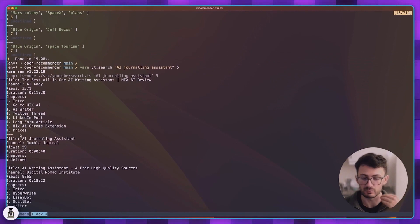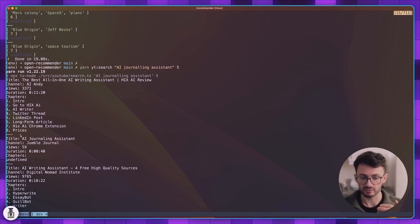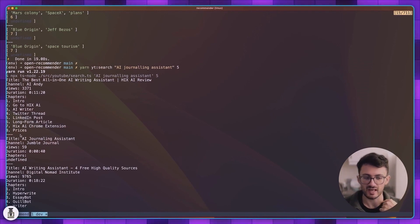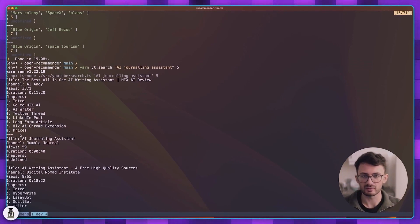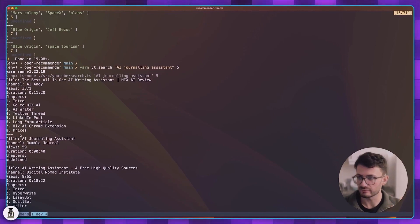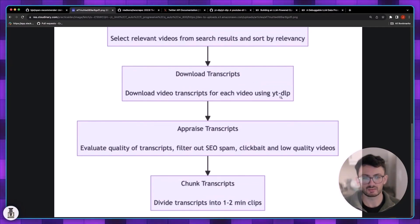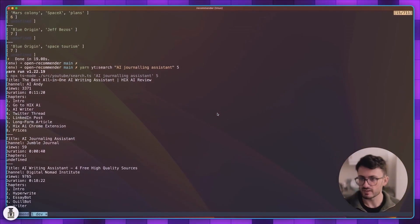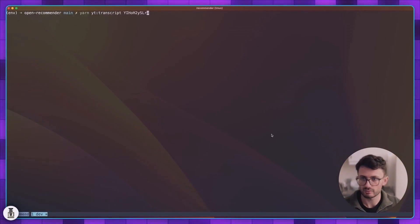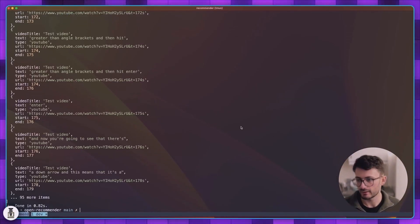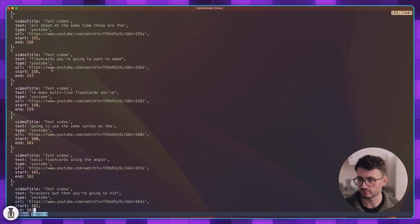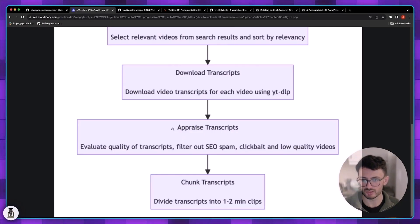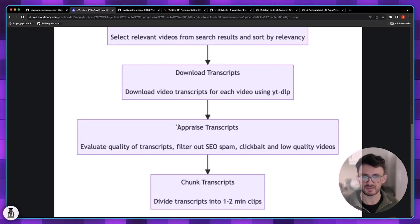When we get further in the pipeline we start adding more and more context for each candidate video. We start adding things like the transcript which you can use to assess the quality and the relevance of the video at a more granular level. So the next step is to download transcripts. That's very simple as well. Let me just show you quickly. I already have an example here and it just shows the transcript.